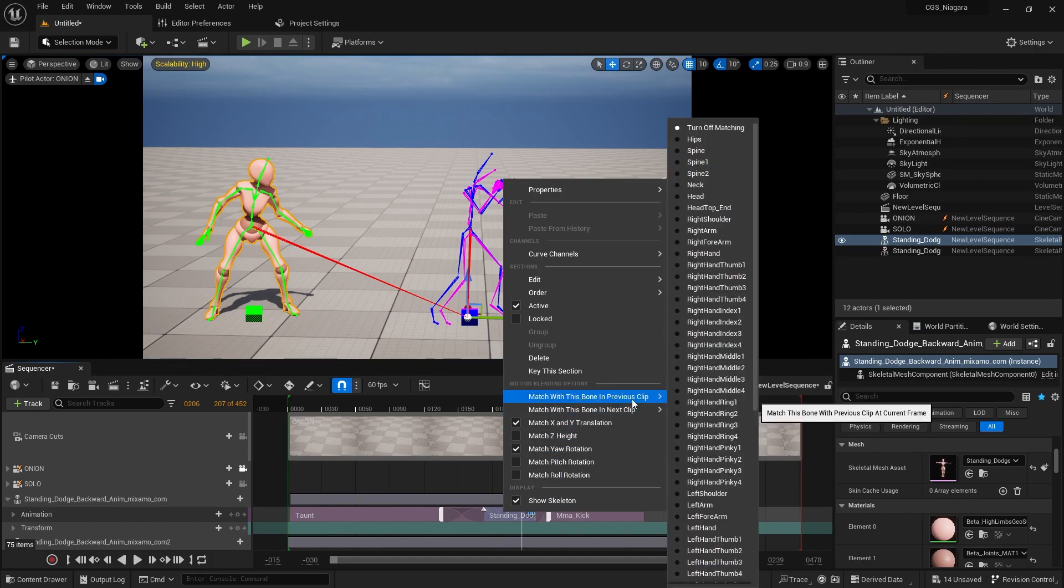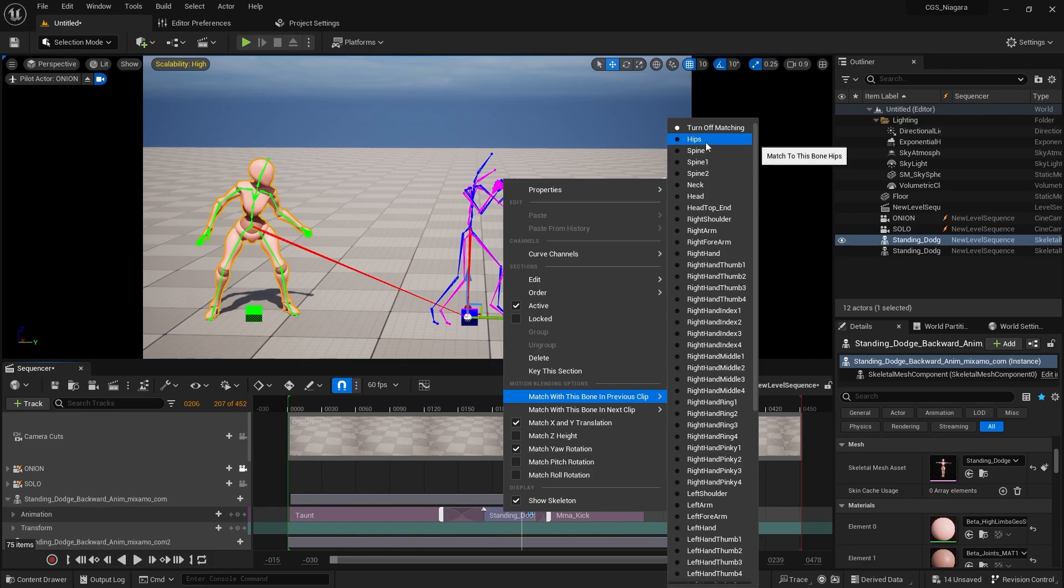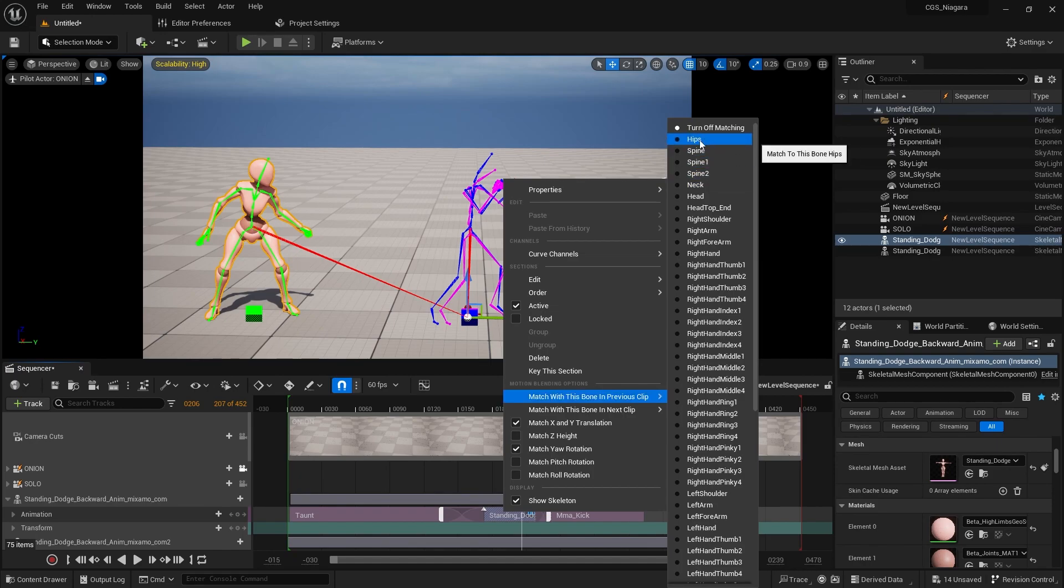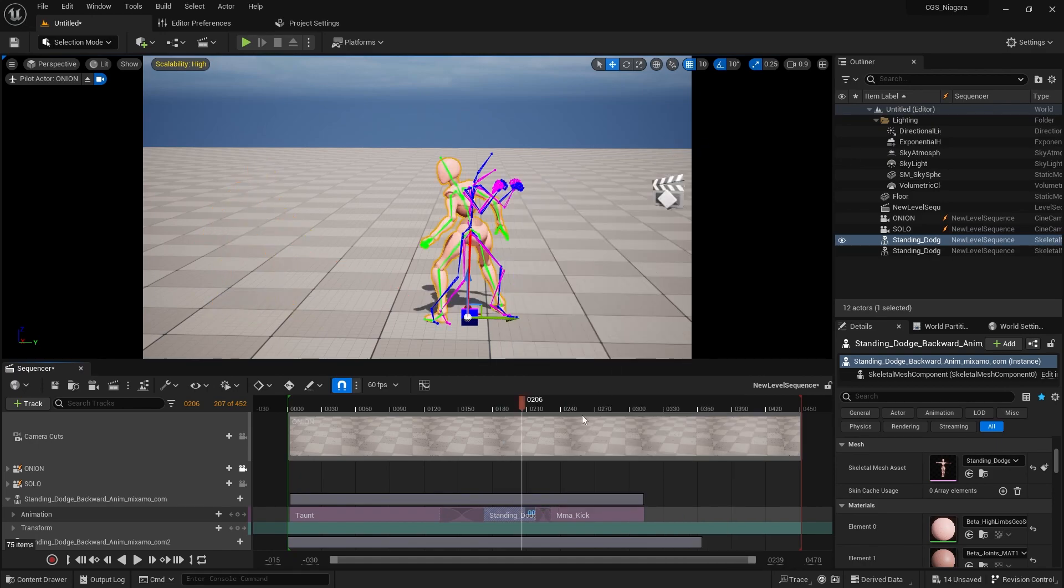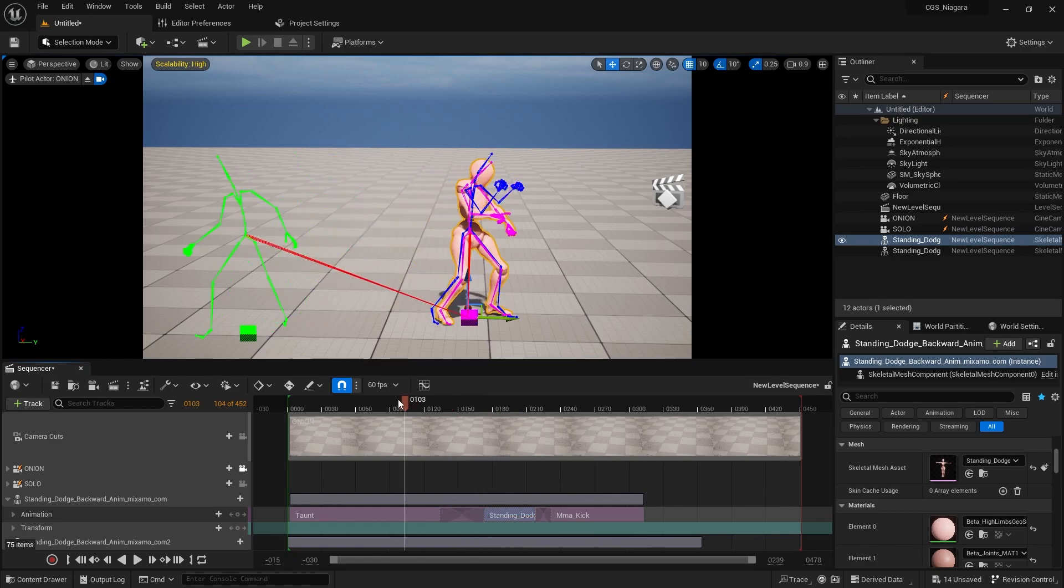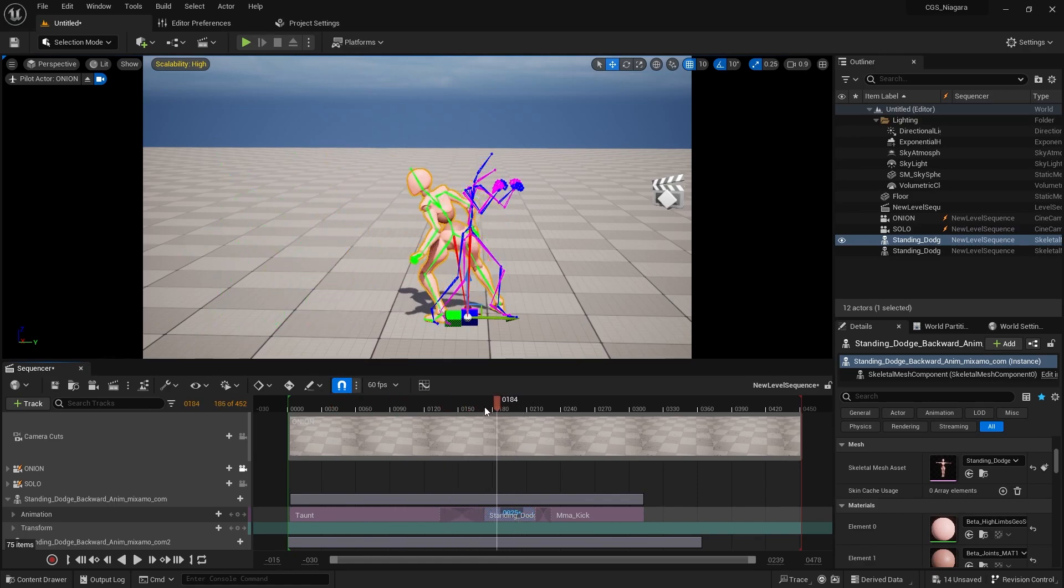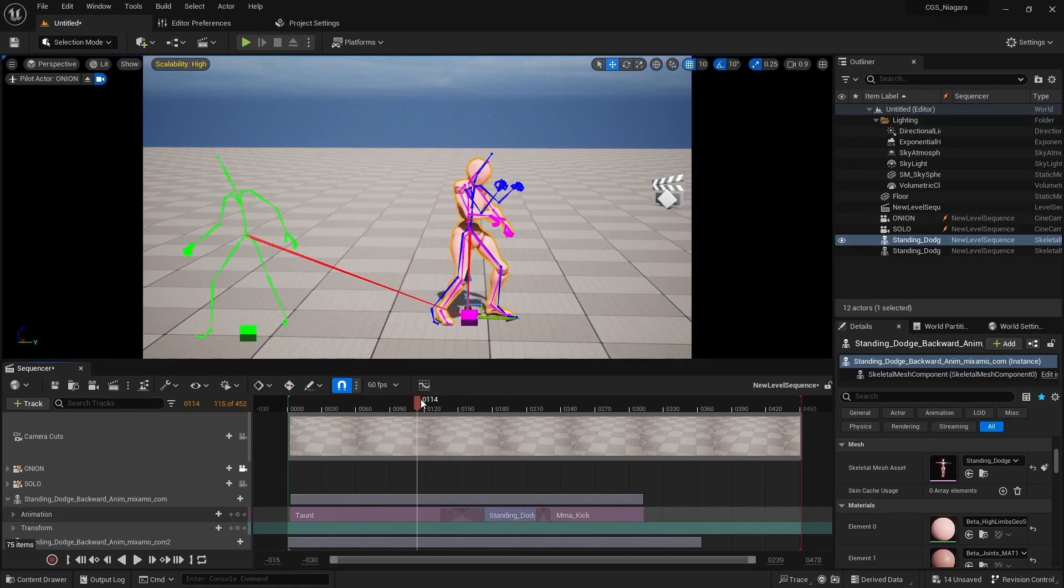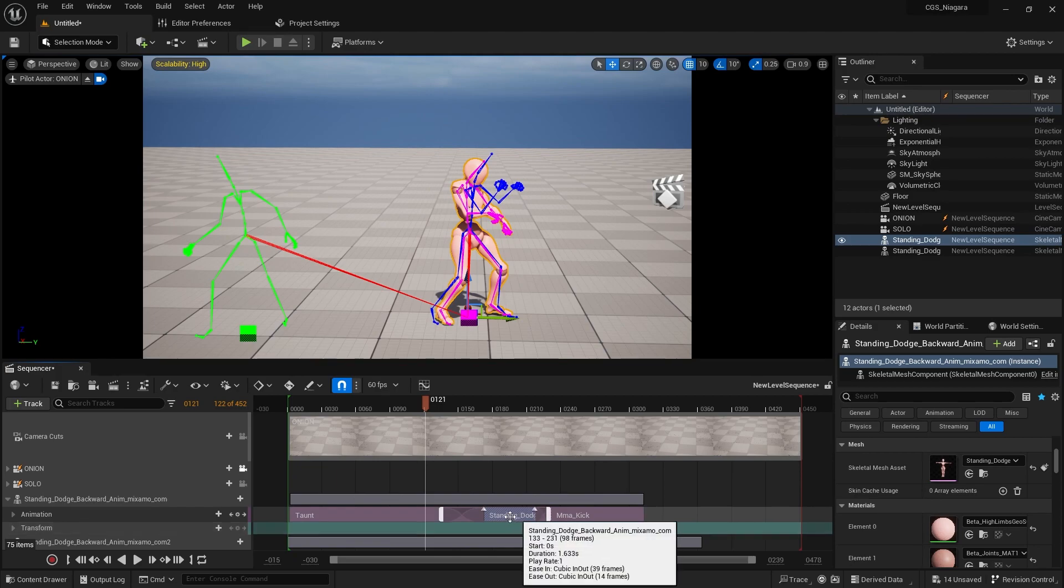I'm going to match this bone in the previous clip with the hips. You can see that the root bone is actually pinned on the hip. So I'm going to select hips and you're going to see it snapping like that. That's not what we want. And our character is turned. Why are they turned?